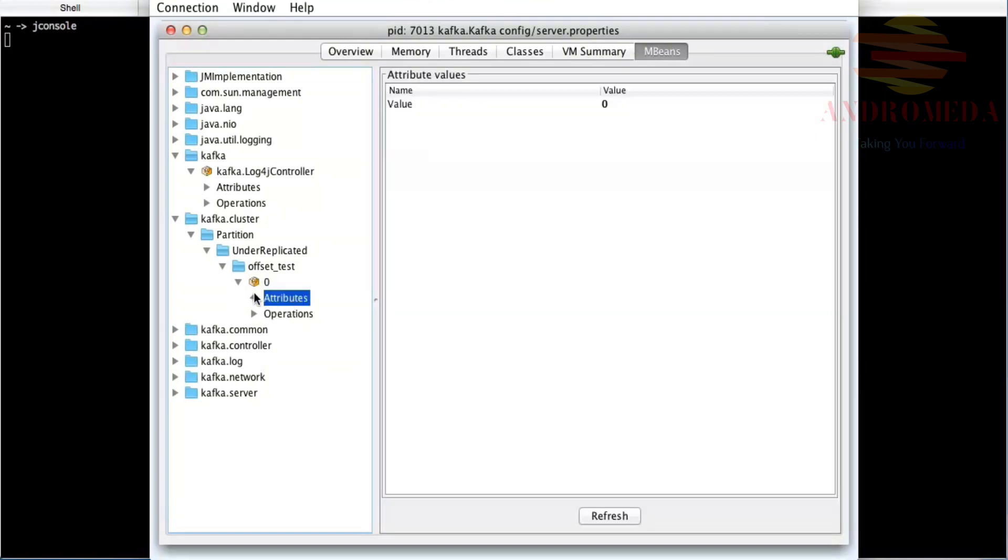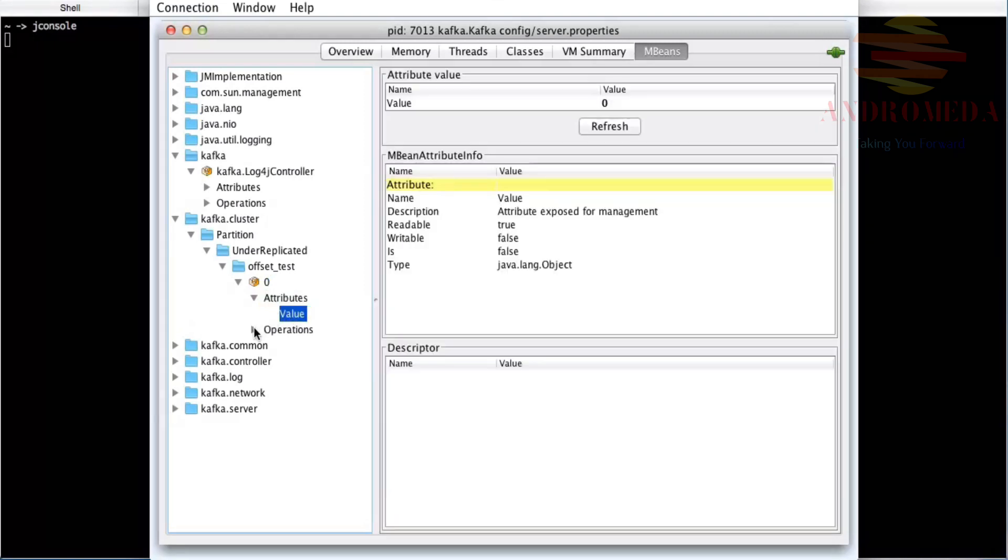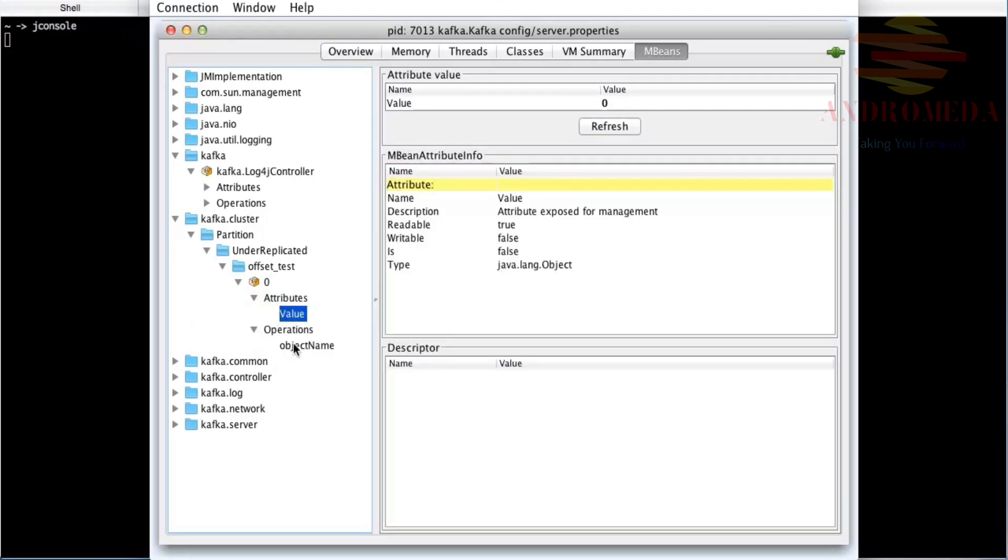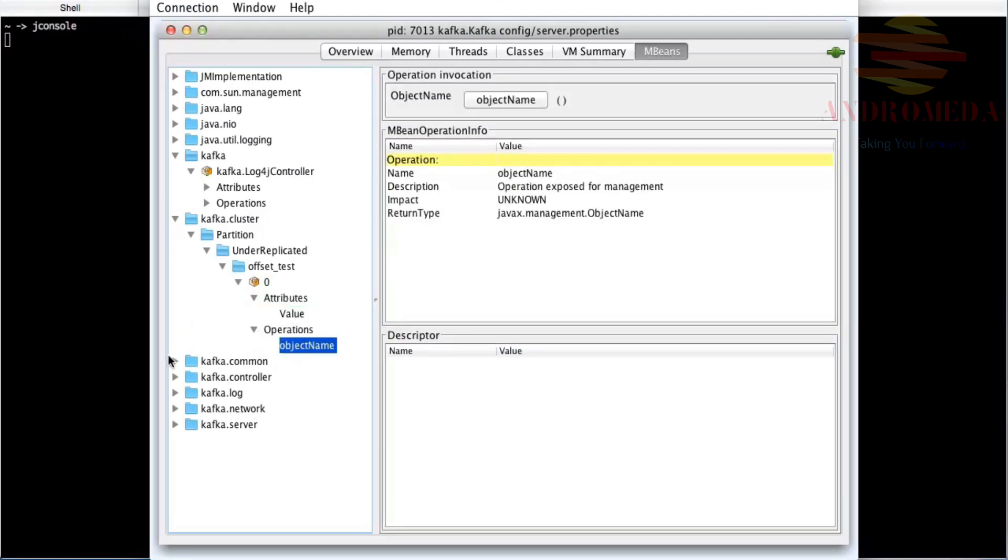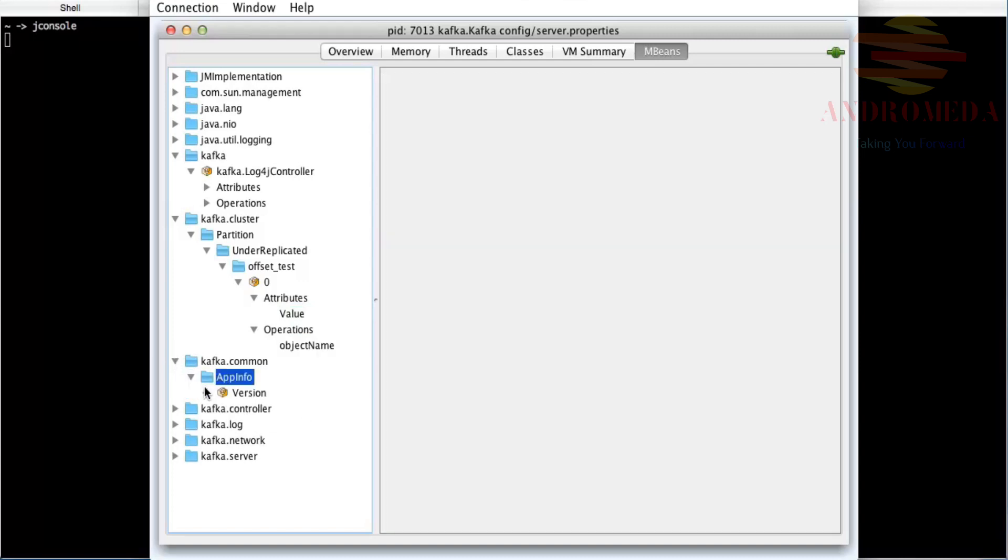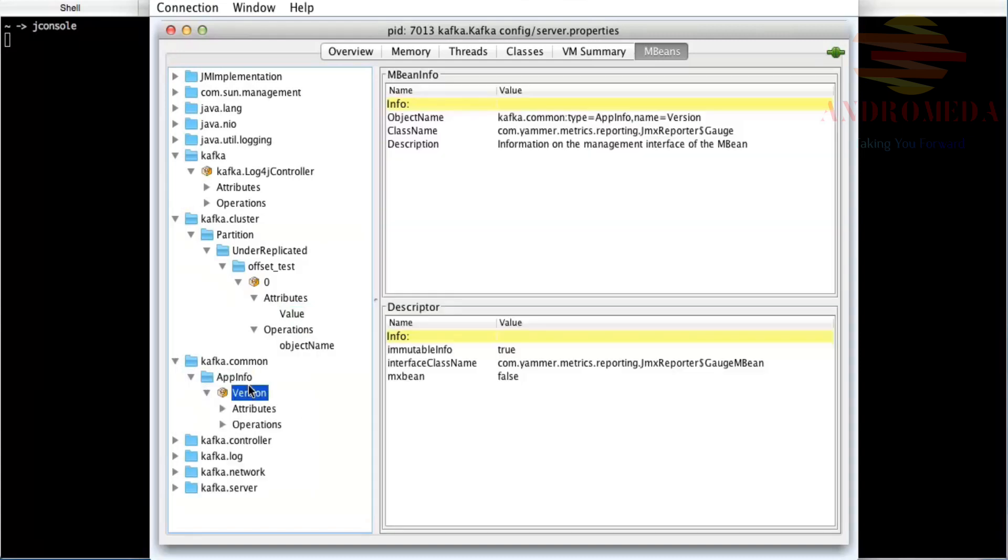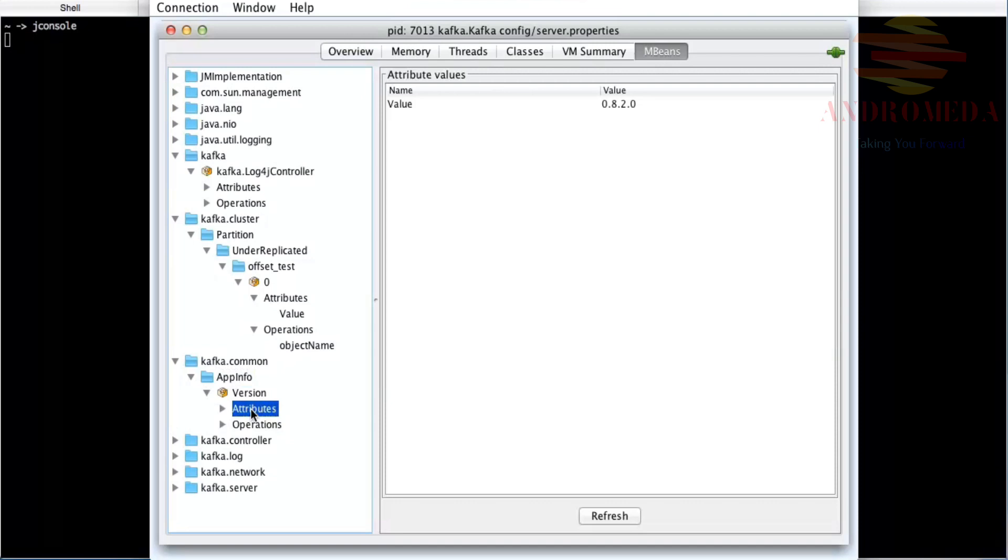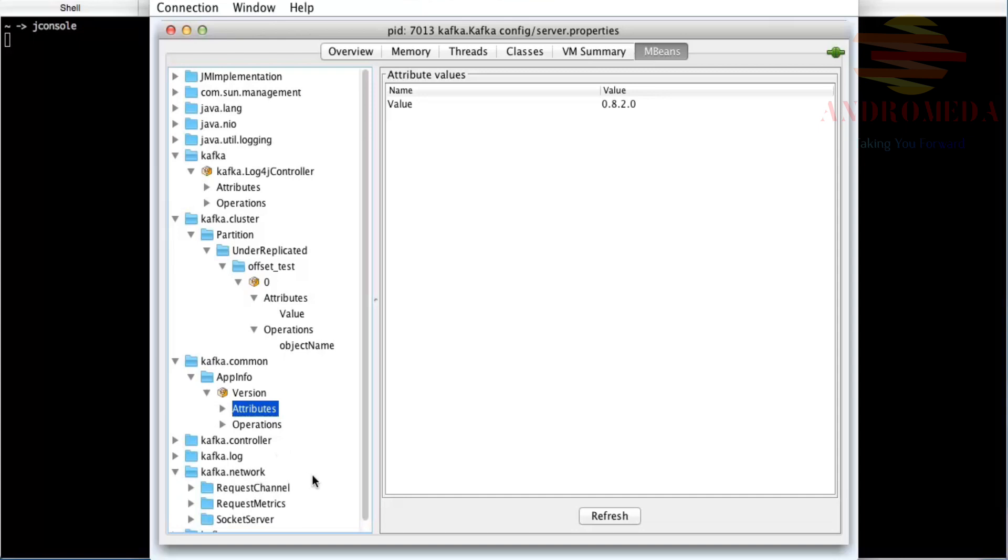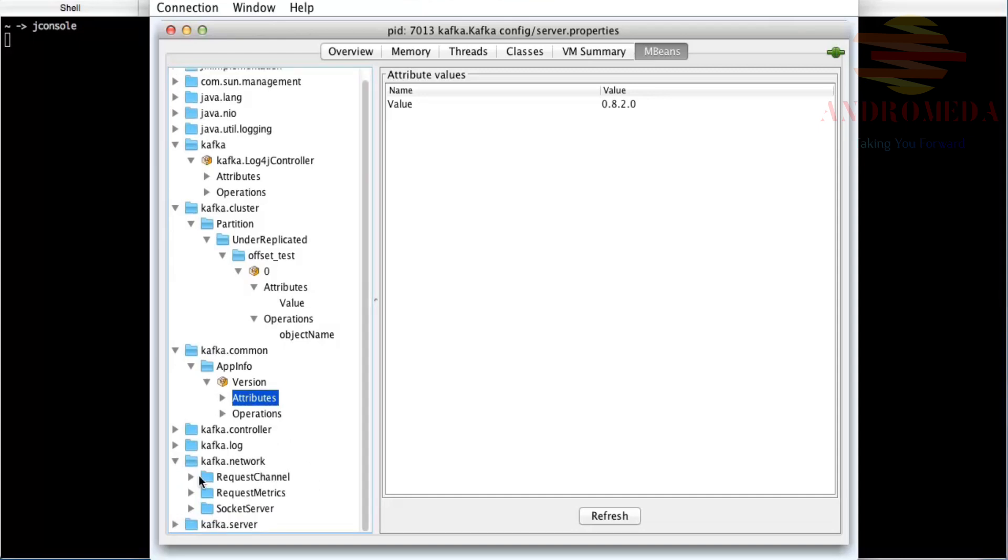Various attributes and sorts of good stuff that you can see here. You can see common app info, the version—I'm running 8.2.0—and you can see interesting stuff about the server.